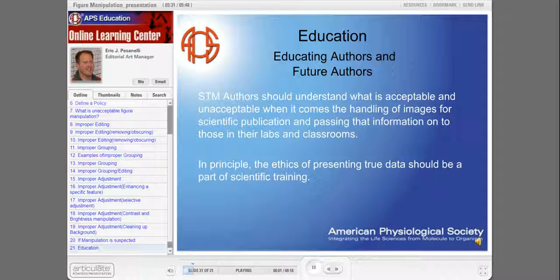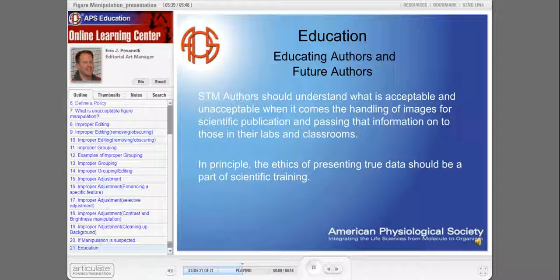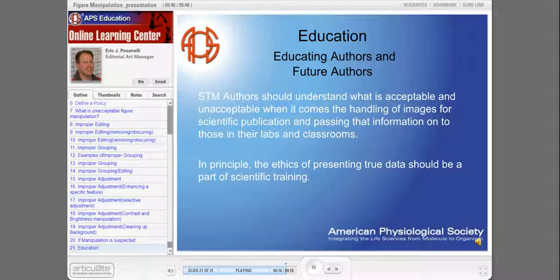Finally, STM authors should understand what is acceptable and unacceptable when it comes to the handling of images for scientific publication, and pass that information on to those in their labs and classrooms. In principle, the ethics of presenting true data should be part of scientific training. Thank you for listening.